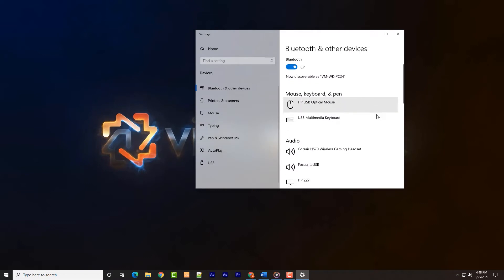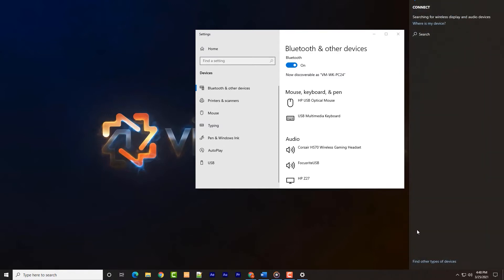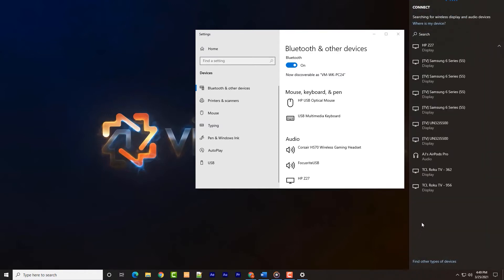Alternatively, the notification menu at the bottom right of the screen displays numerous icons, of which two are of note. There's typically a Bluetooth icon which toggles the Bluetooth radio on and off. The other is the connect icon, which will list all available devices in range of the PC.